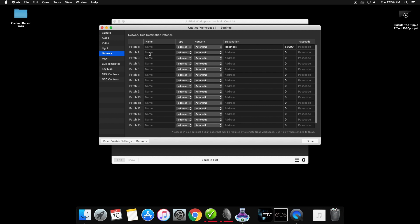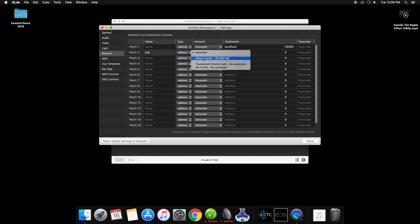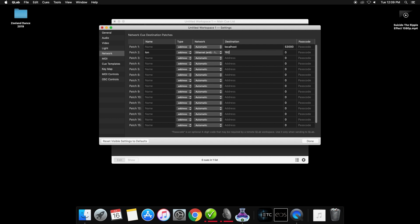Under the name field, you can put whatever you want, but I am going to put ion. Under network, you are going to want to choose your ethernet connection. And then under destination is where you are going to enter the IP address of your console. To the right of that, we are going to set the port by changing the 0 to 9000.